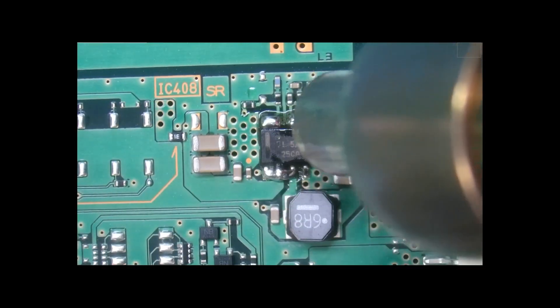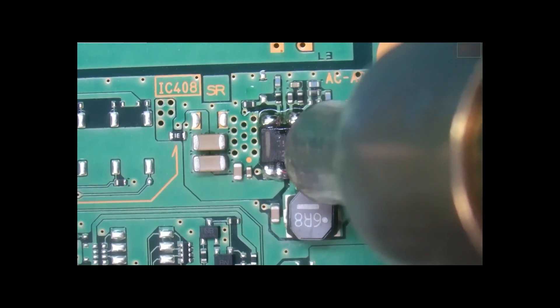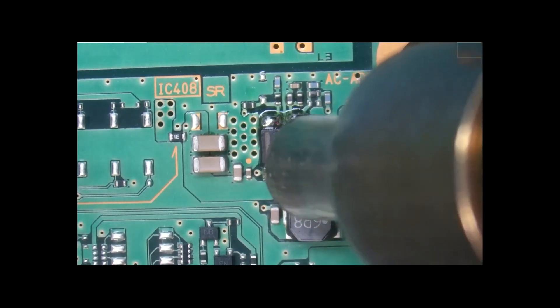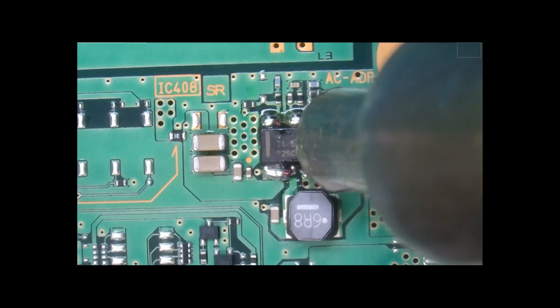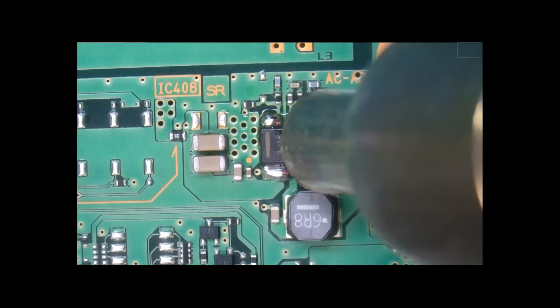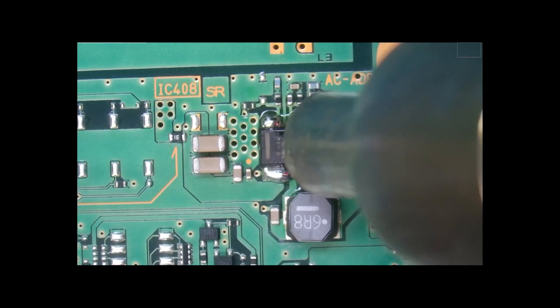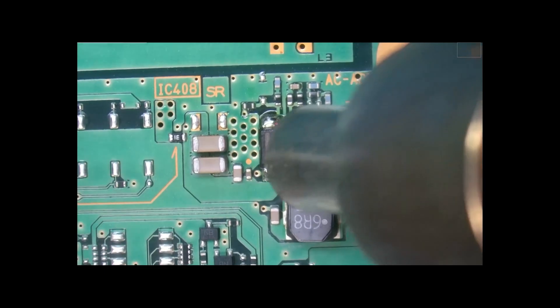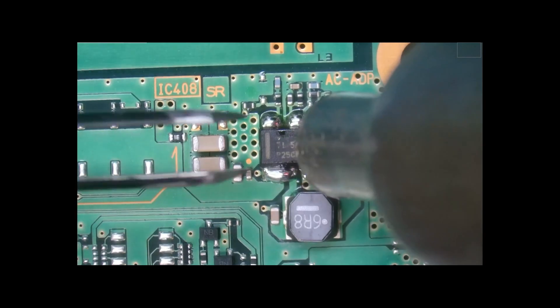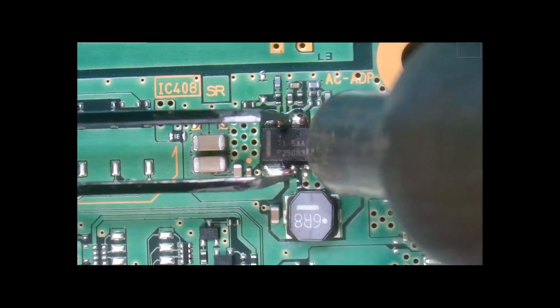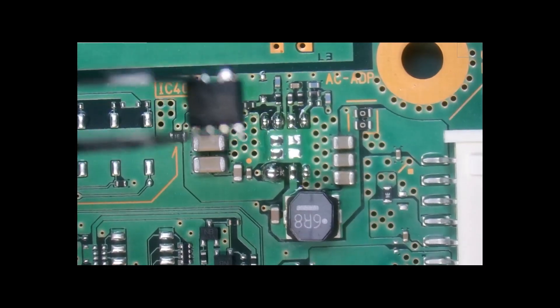Now the reason I added some solder on the chip first is so that I can get an easy visual indicator of when the solder is molten. And it looks like it is just about now. So I should be able to remove the chip. And here we are.